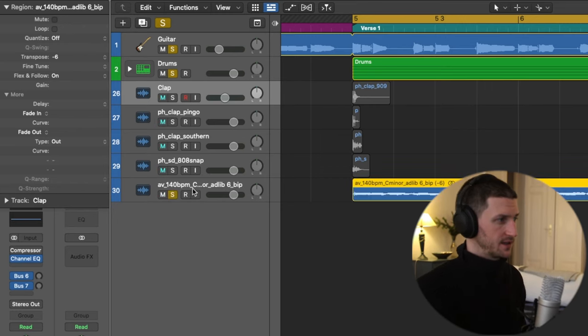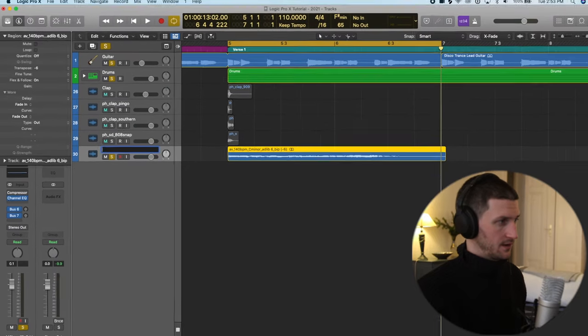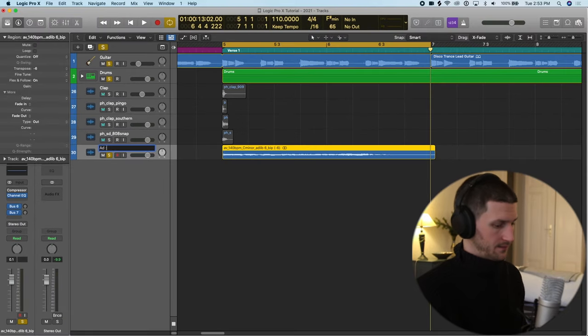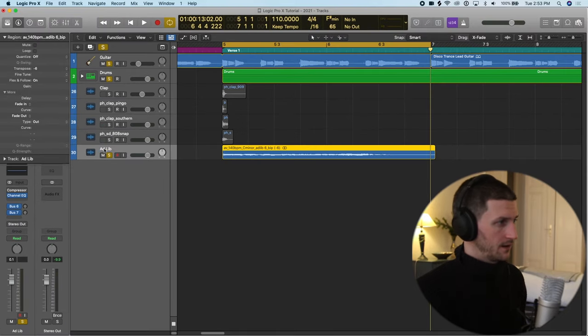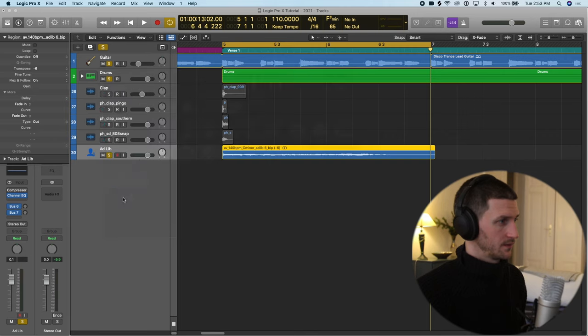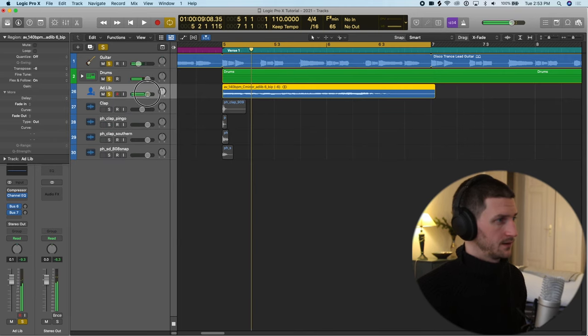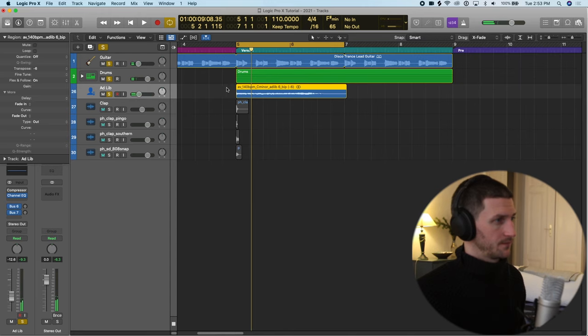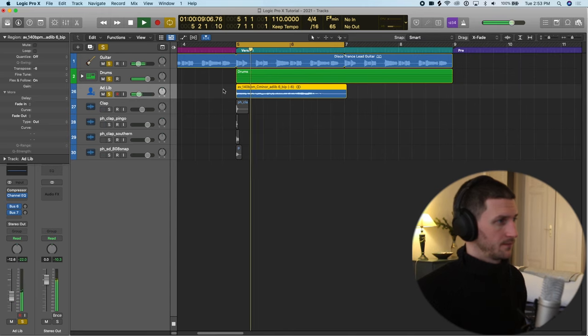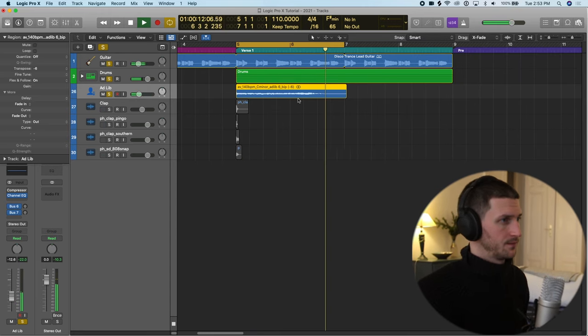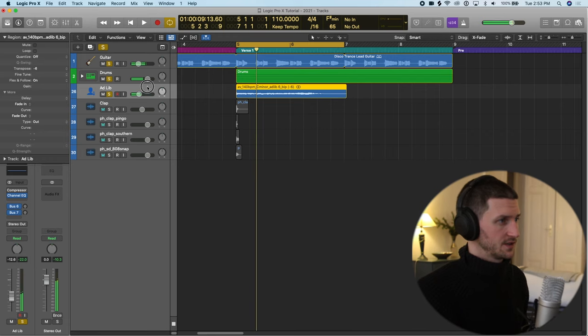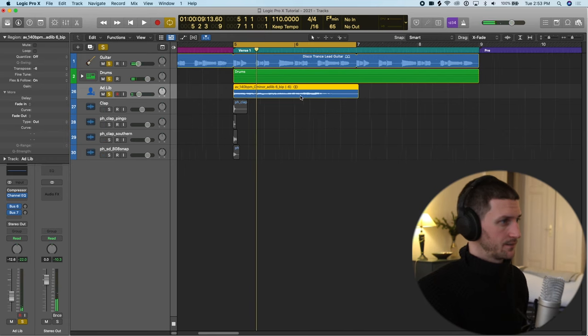Let's see what this sounds like now. Let's just do adlib. And we'll just bring that up here. Let's just lower the volume. So it doesn't sound too great, does it?